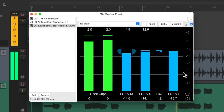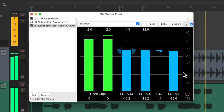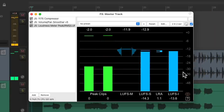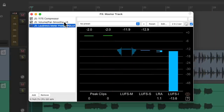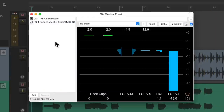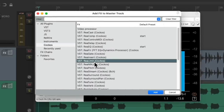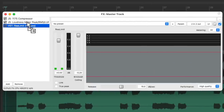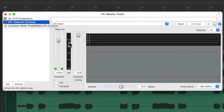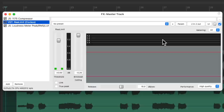So if we don't want that, another solution is to add a limiter. Let's delete the volume plugin and instead go to the Reaper plugins and choose ReaLimit. Double click it. We'll put it before our meter. Now we can compress or limit our signal to make it louder and also eliminate any overs. We can see up here the rectified peaks that are being reduced by the limiter.